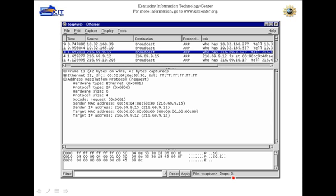Here's an ARP request — notice there's no IP here, and notice it's a broadcast. The request is a broadcast, and the reply is a directed packet, not a broadcast. Now there are some security implications with the ARP protocol — pretty serious security implications. There are implications for intrusion detection systems in particular, and I'll explain that a little bit later on.